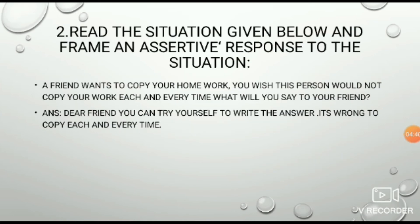Read the situation given below and frame an assertive response. Situation: A friend wants to copy your homework. You wish this person would not copy your work each and every time. What will you say to your friend? Answer: 'Dear friend, you can try yourself to write the answer. It's wrong to copy each and every time.'